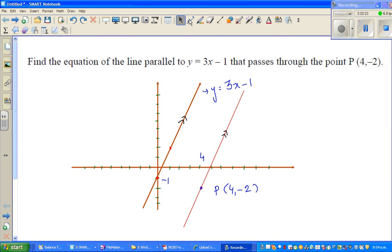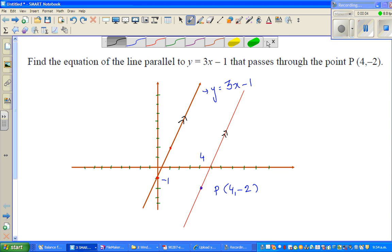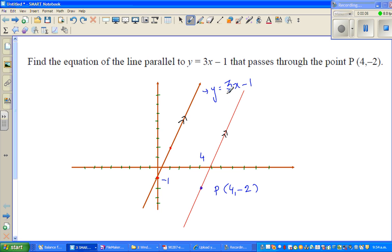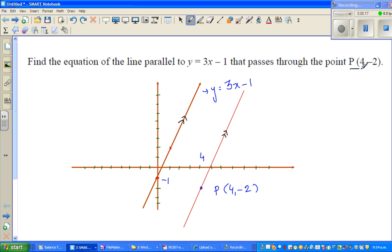In this video I'm going to do one very simple example of coordinate geometry. The question is: find the equation of a line parallel to y equals 3x minus 1 that passes through the point P(4, -2).